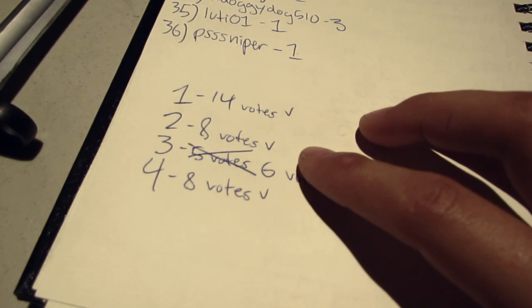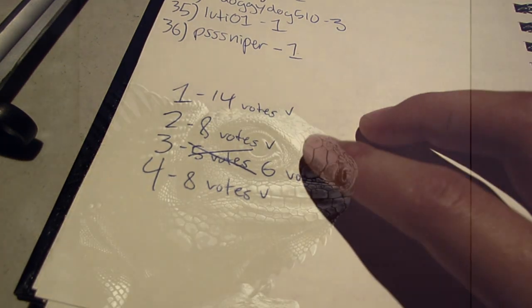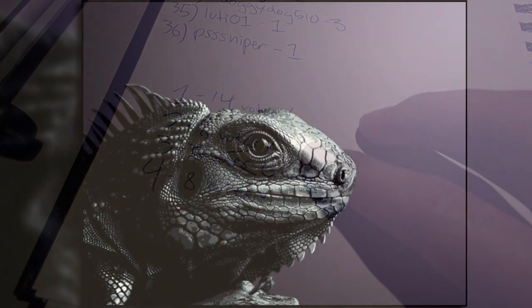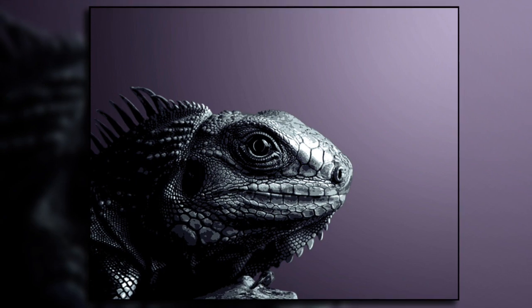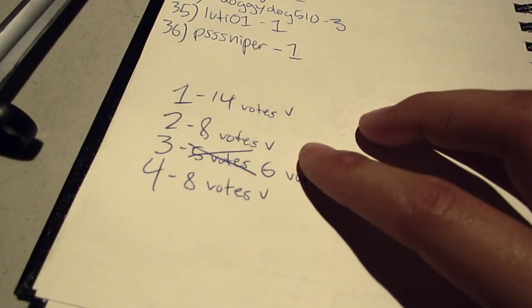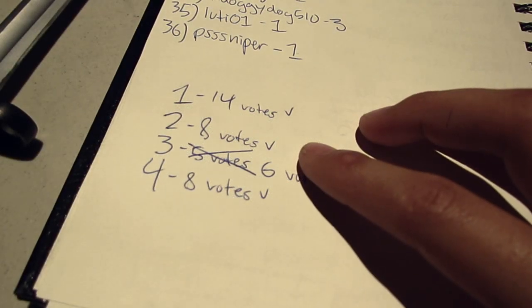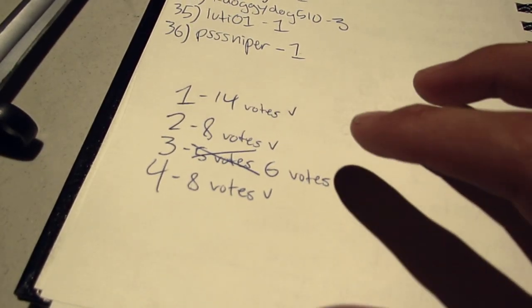The lizard, you guys are tripping. The lizard was the sickest design, in my opinion. I thought that was so nice. Props, N.D. Nesta, for giving me that design. I thought that was awesome.